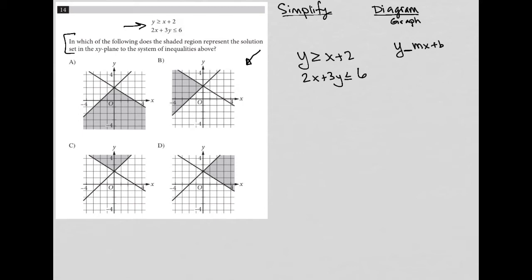I'll leave the inequality sign blank because that could be greater than or equal to, or less than or equal to. That part doesn't matter right now. It's really the format of having the isolated y that matters most. So, what's the graph of this first one since it's already in the right format? In this case, my 2 is like my b, so that's the y-intercept. Looking at my answer choices, the y-intercept is 2 in each of these graphs, so there's nothing I can cross out by process of elimination based on the y-intercept.